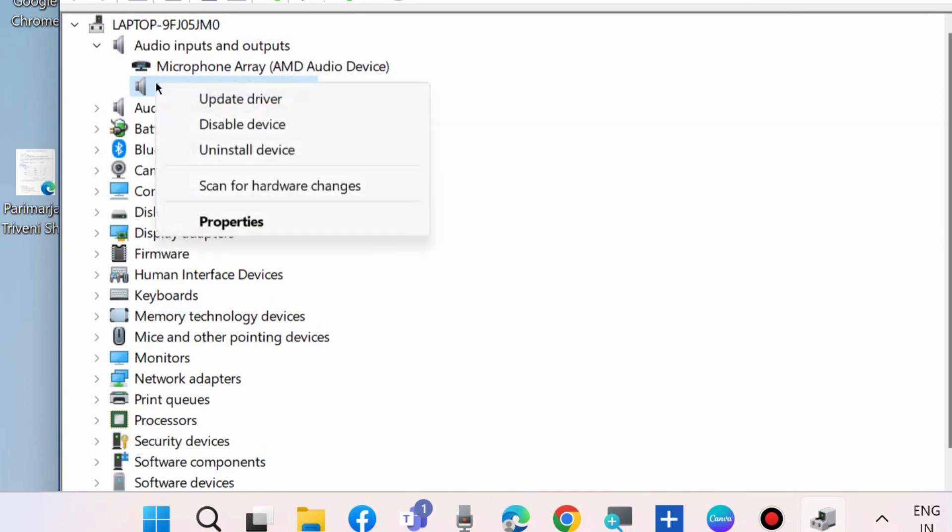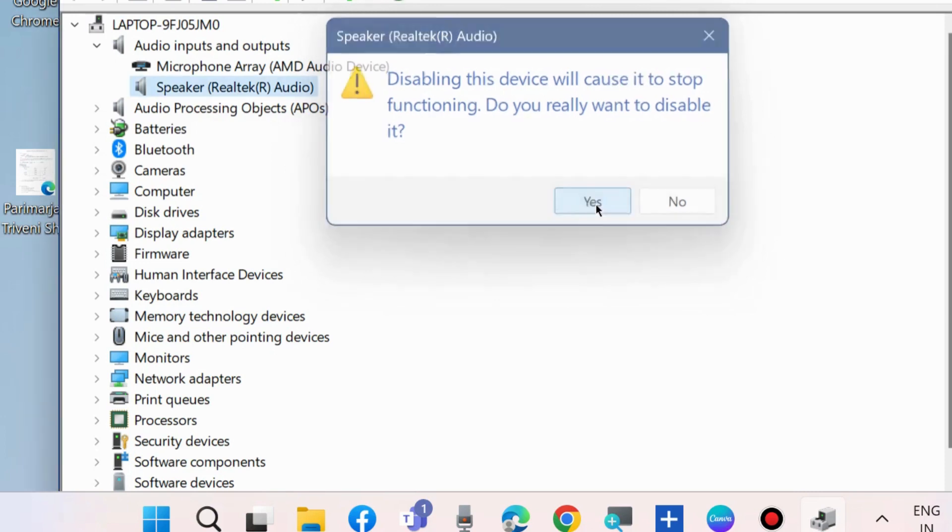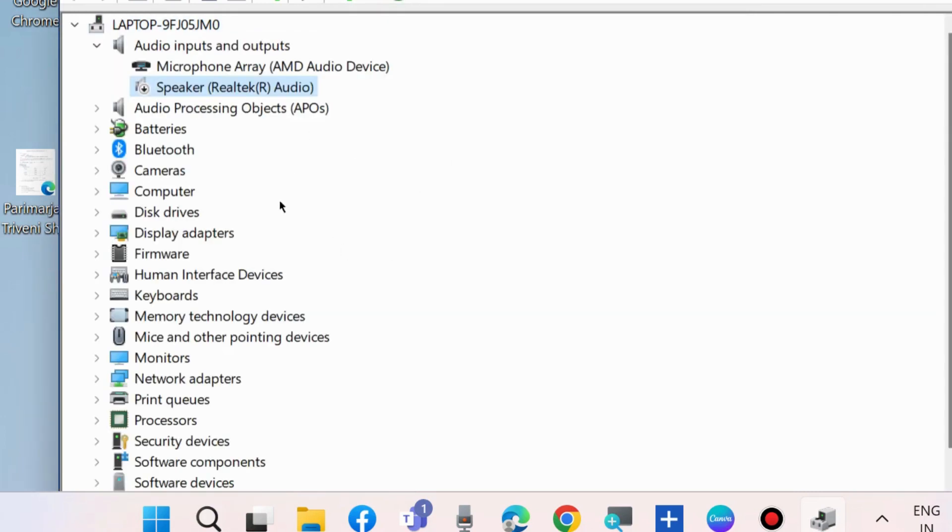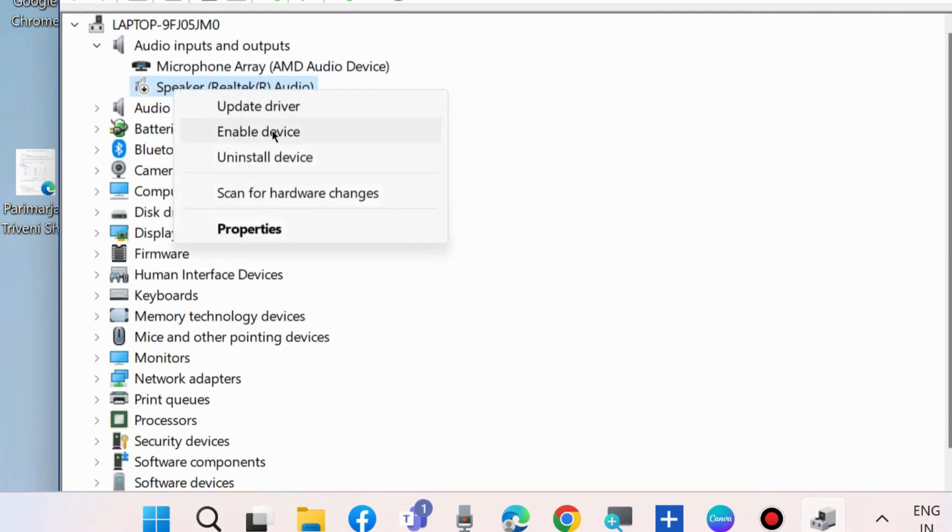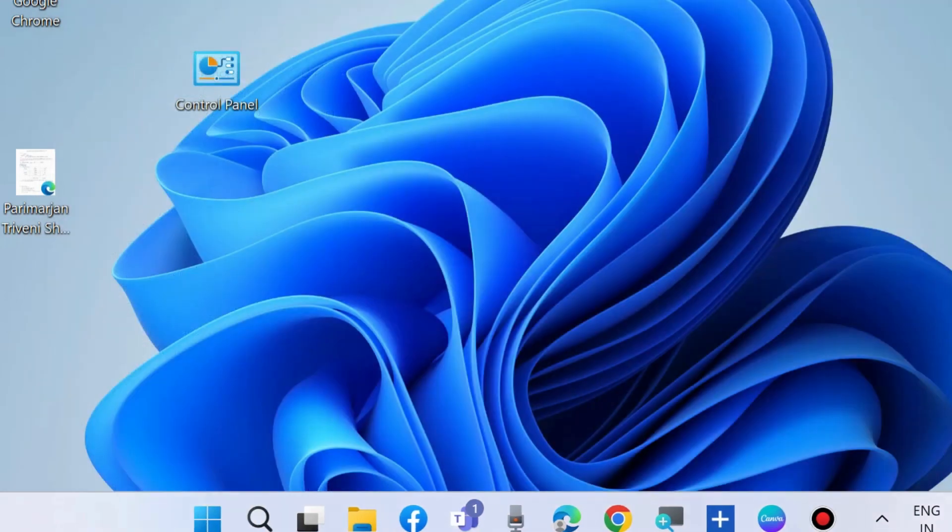If your problem still exists, then first disable your audio driver. Choose Yes, and again enable your audio driver through Device Manager. Enable device and check whether your YouTube rendered audio error is resolved or not. If not, go to the next fixes.